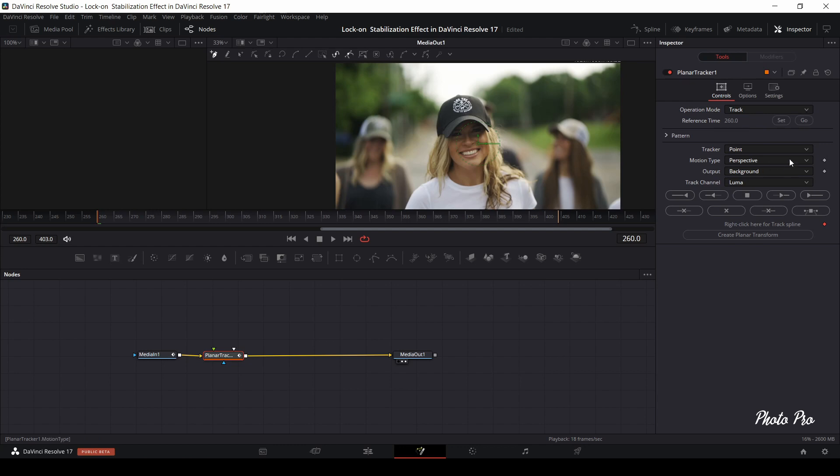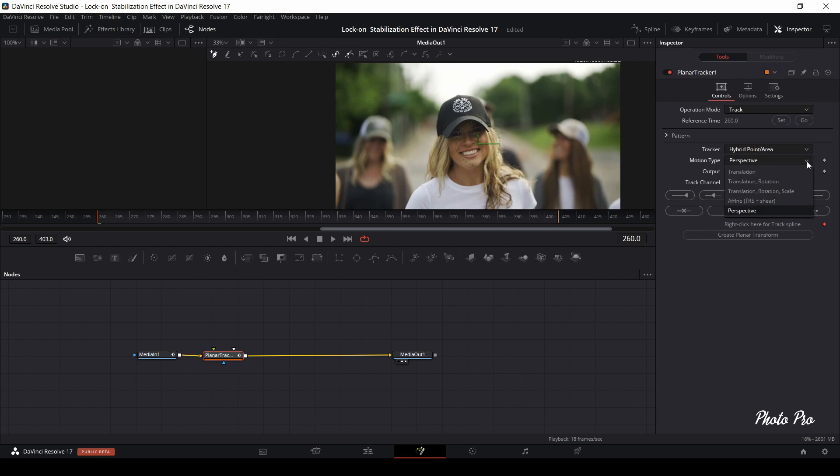Further on, go to Pattern and change tracker from point to hybrid point slash area. In motion type you choose translation as an output.